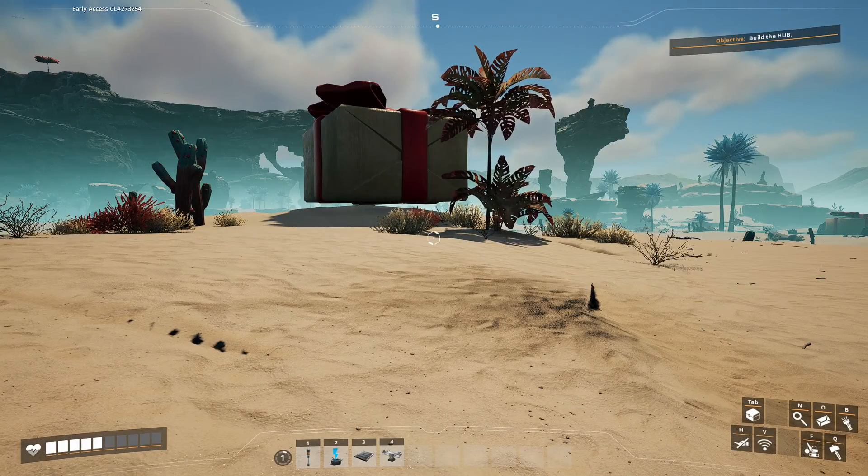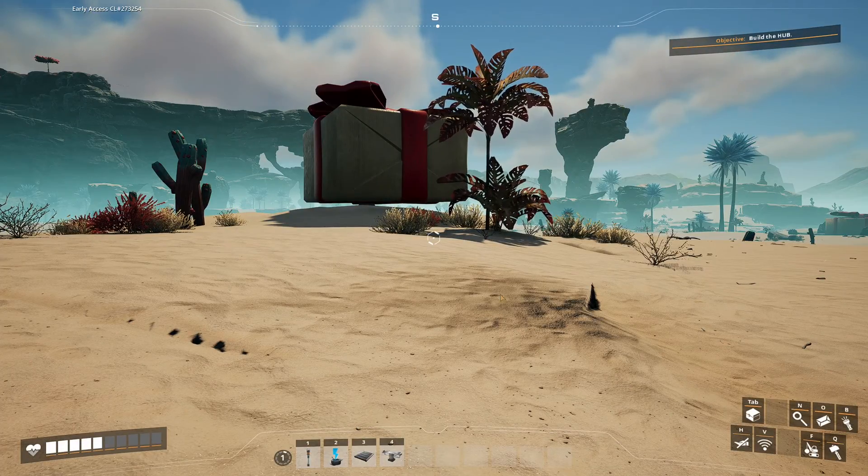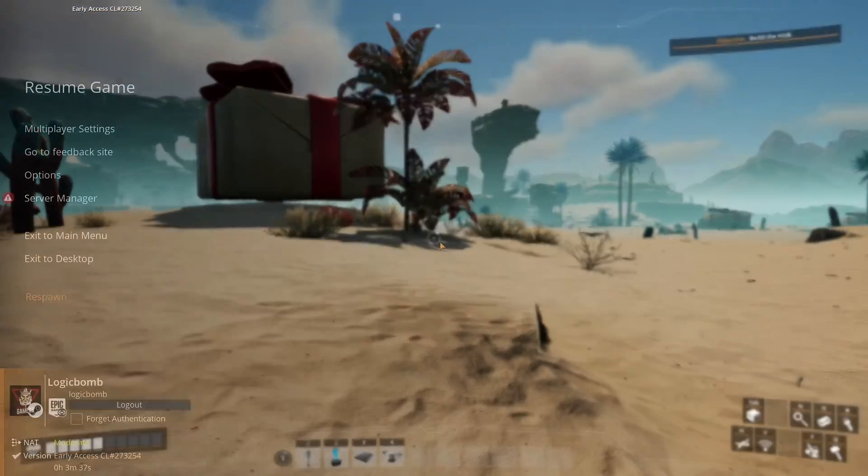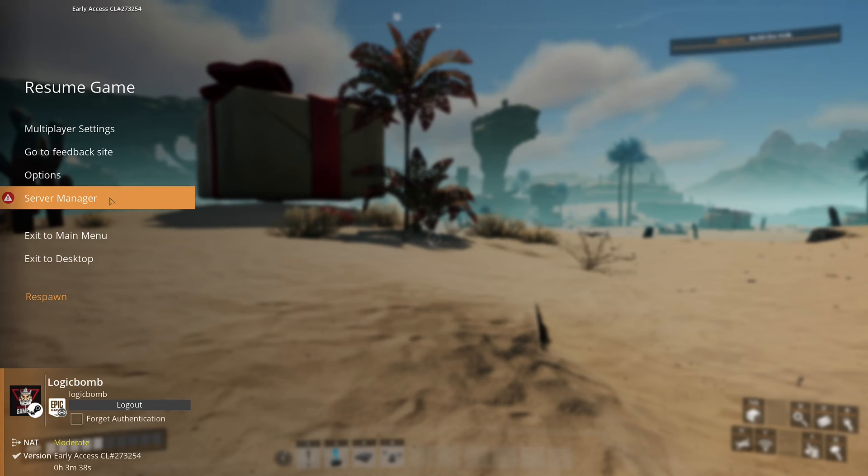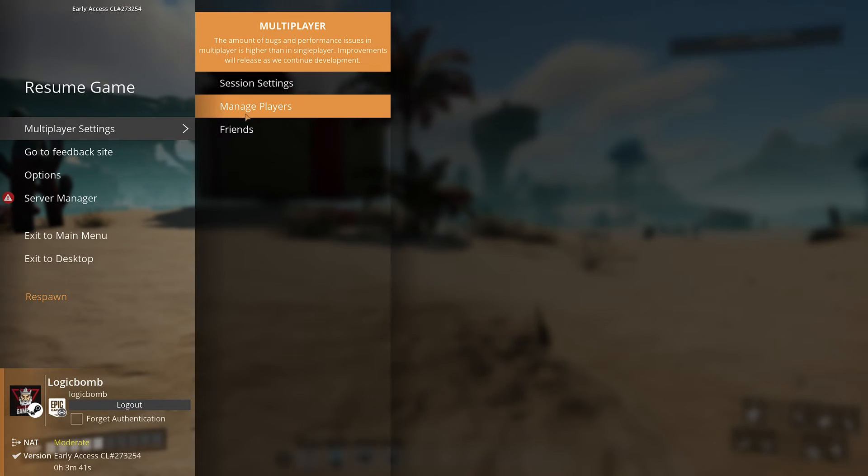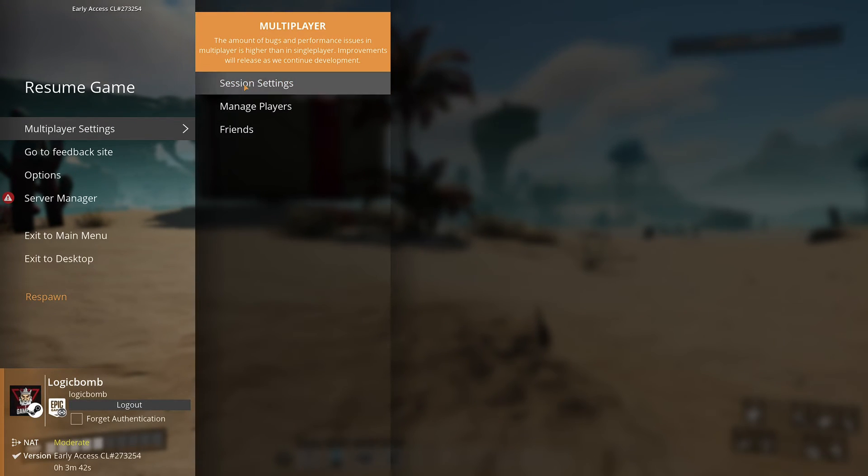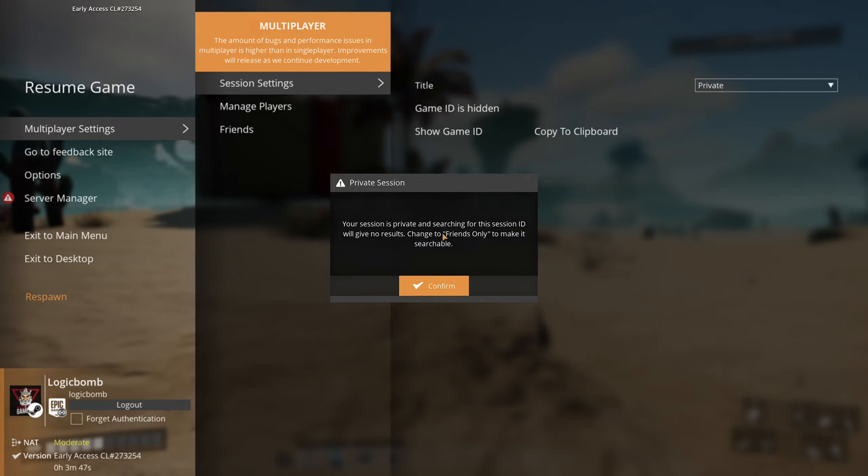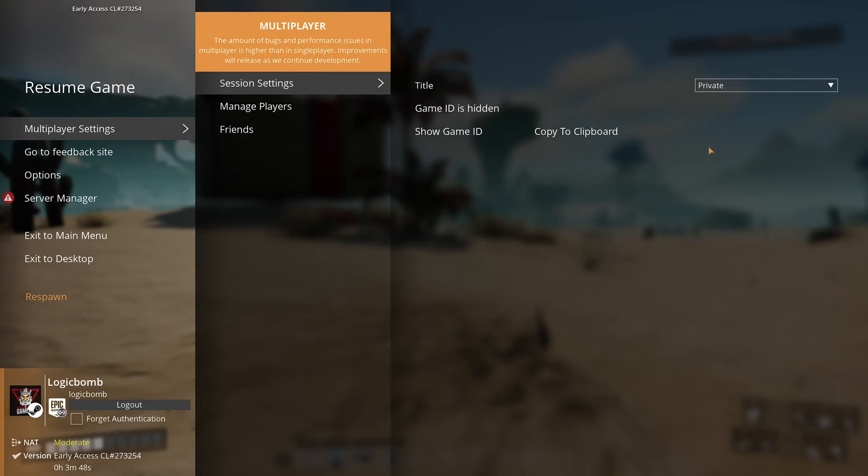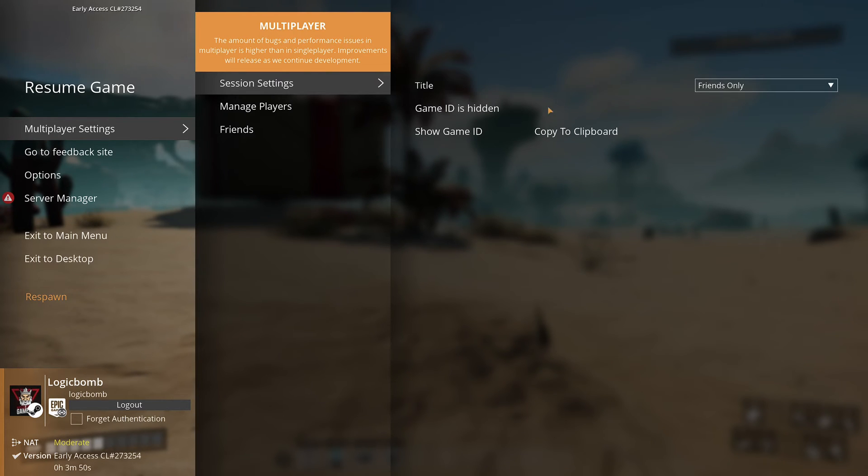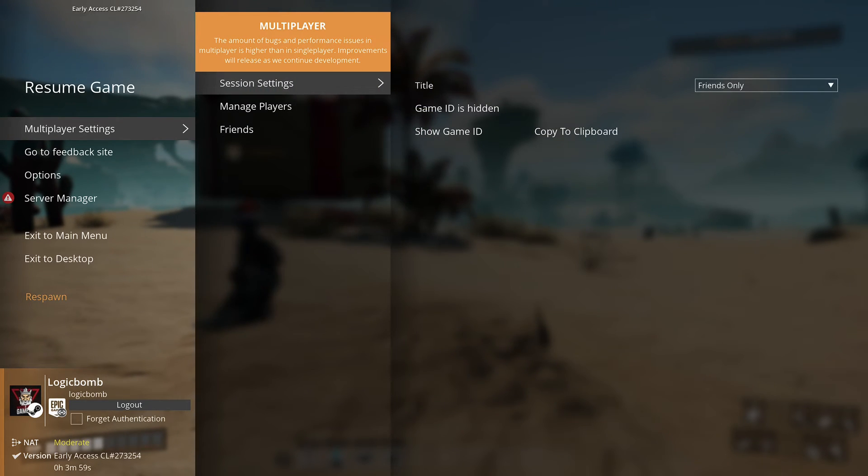Alright so your friends can join your game a couple different ways. Once you are in the game yourself you can actually come out here to multiplayer settings and then go to session settings and there will be a show game ID right here. You can just say copy to clipboard. This has to be set to public or friends only.